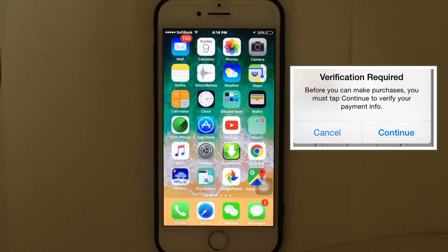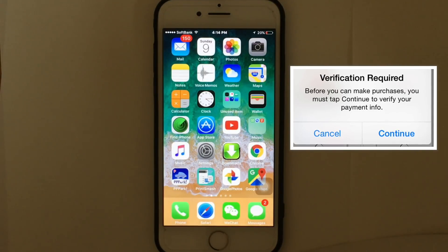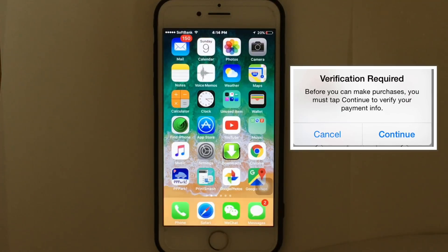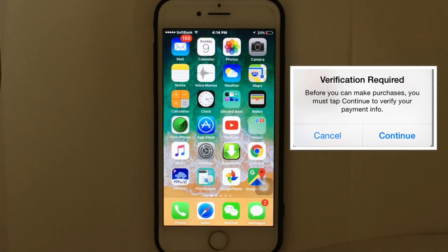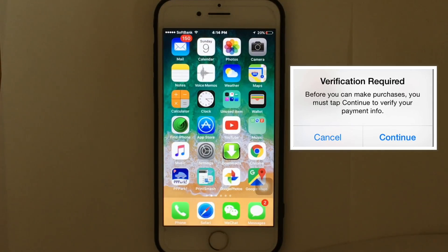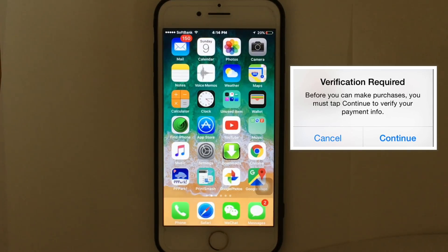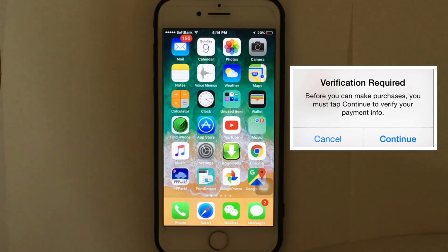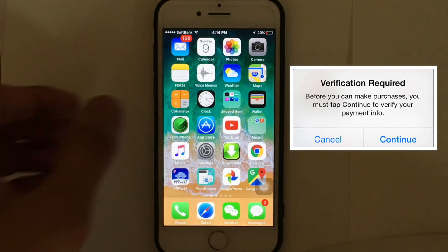Hi guys, are you getting a 'Verification Required' message most of the time when you try to install a free app from the App Store on your iPhone or iPad? In this video, I'm going to show you how to fix the 'Verification Required' message whenever you install free apps from the App Store.